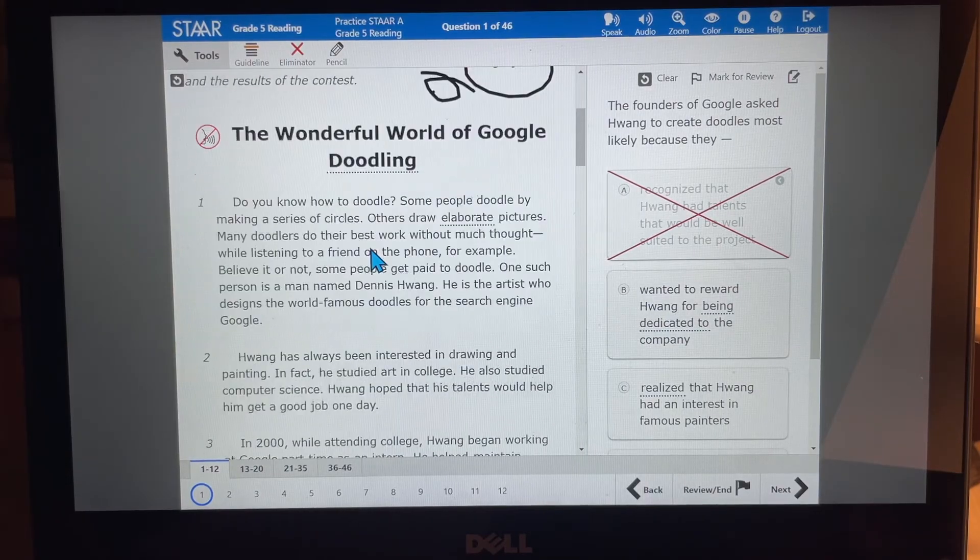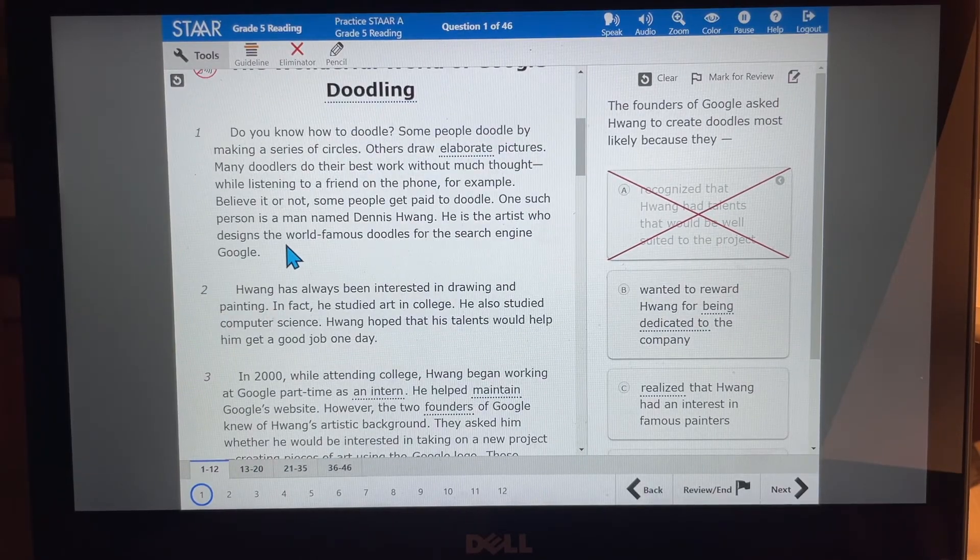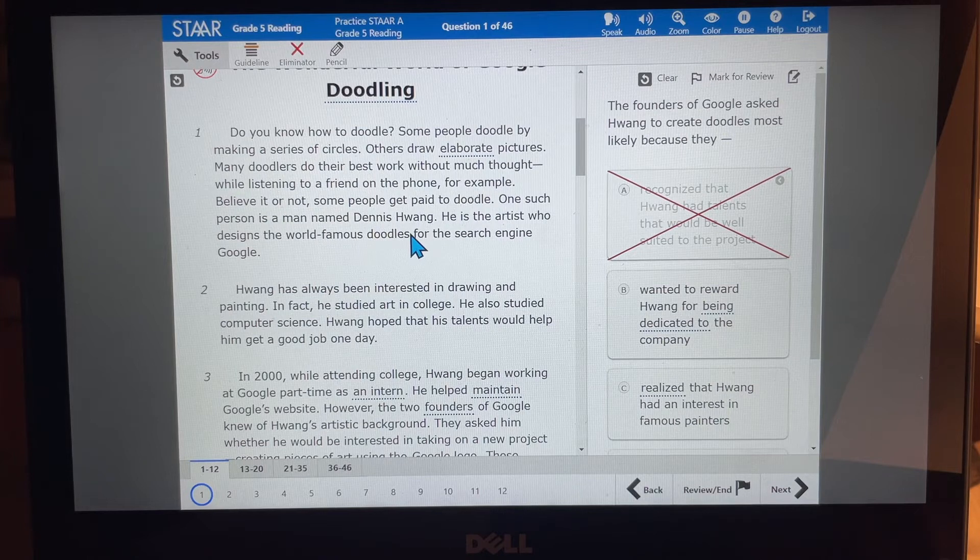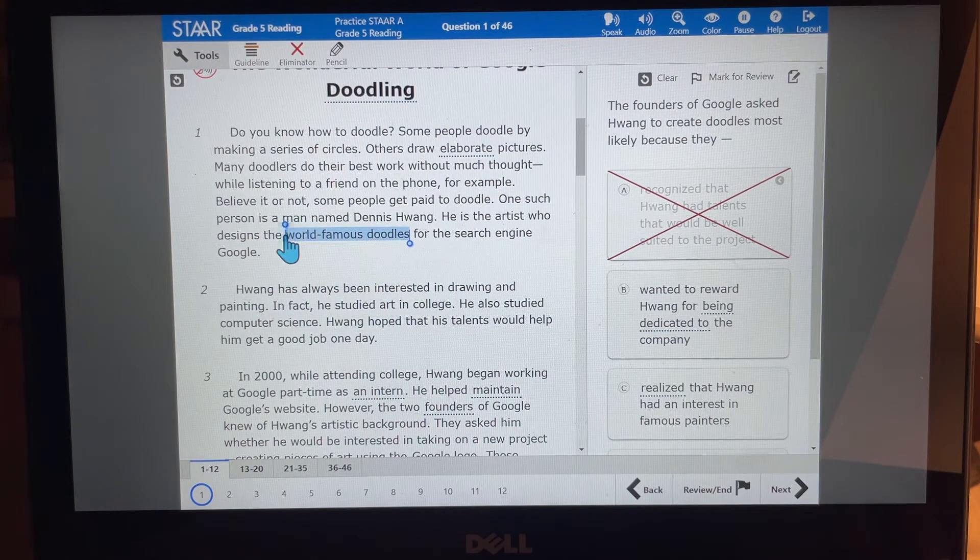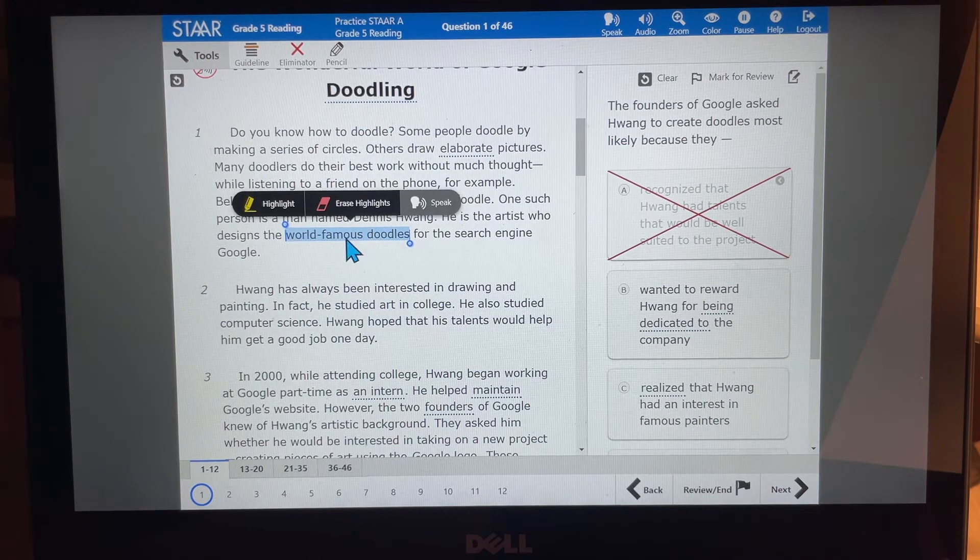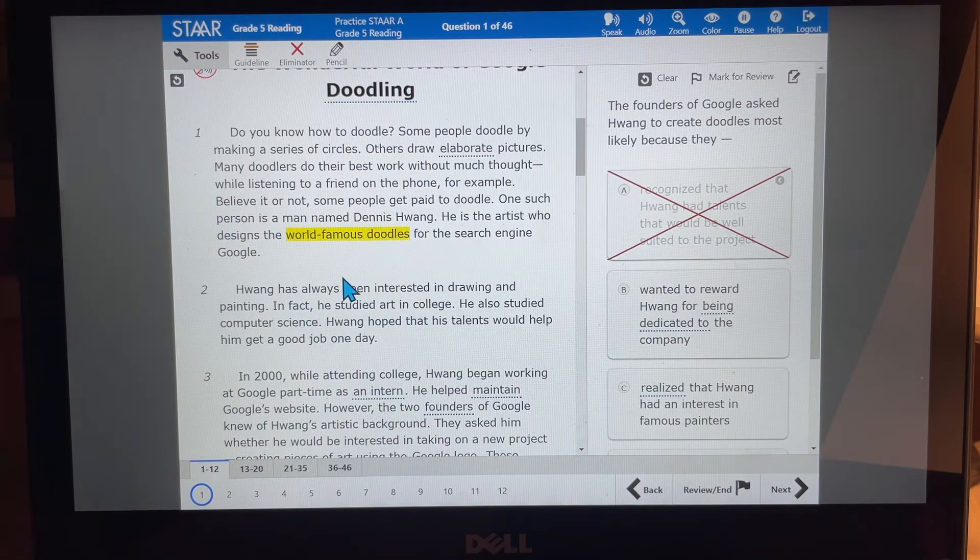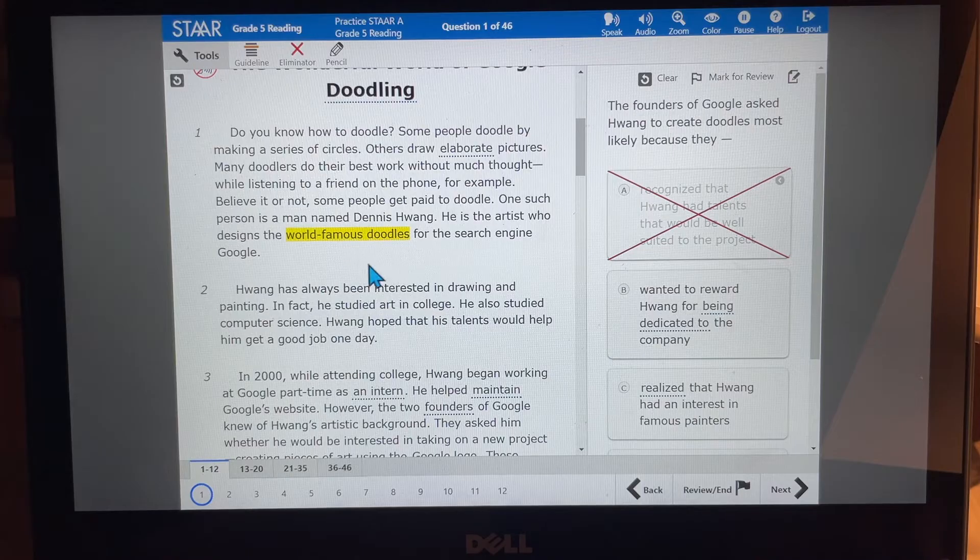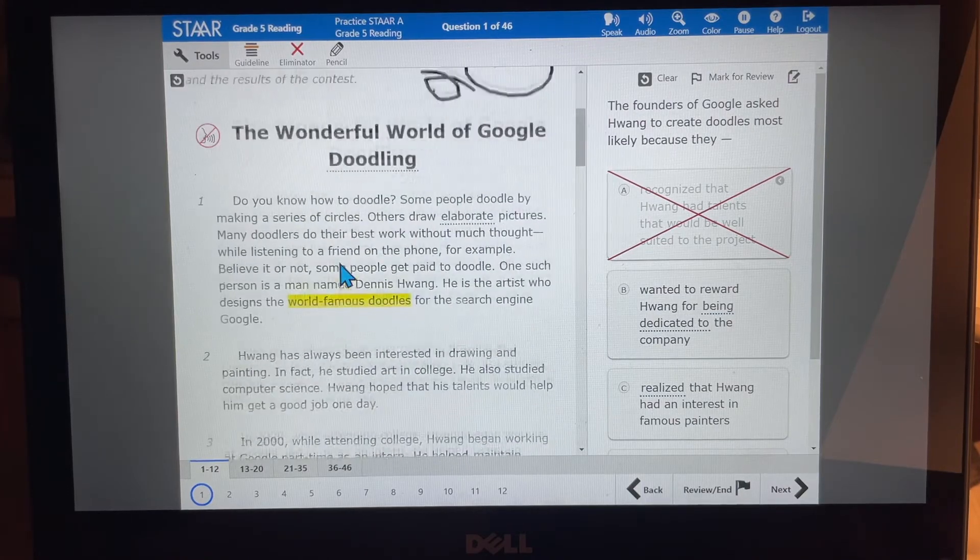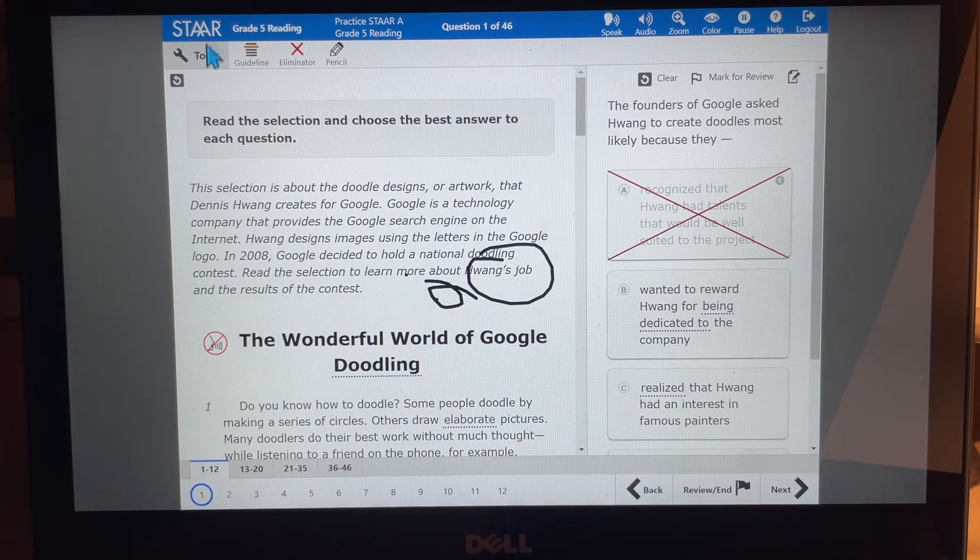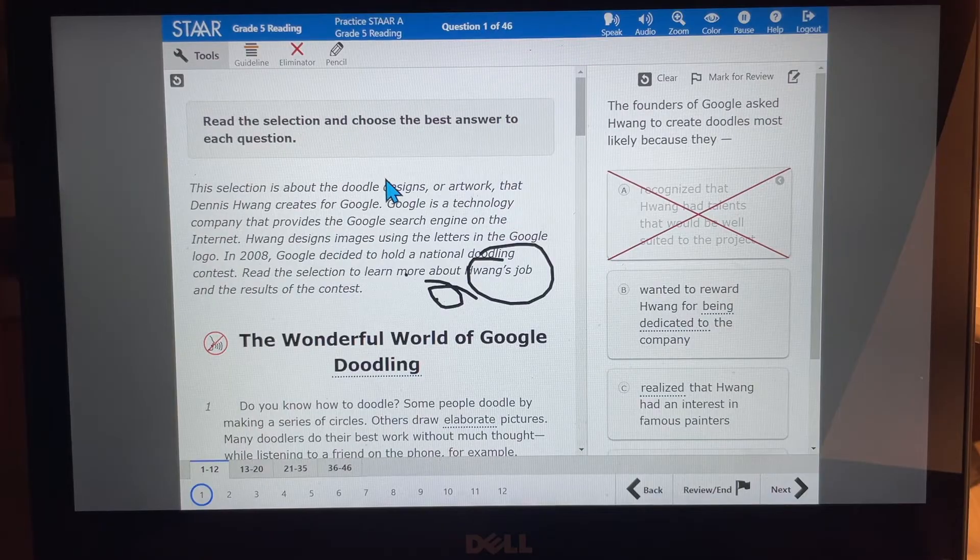Now, don't forget you also have the highlighter option. So if I wanted to highlight world famous doodles, all I have to do is highlight it with my mouse and then click highlight and it will highlight it for me in the reading passage that will stay there. Pretty cool. So those are the different tools that you have for the reading test.